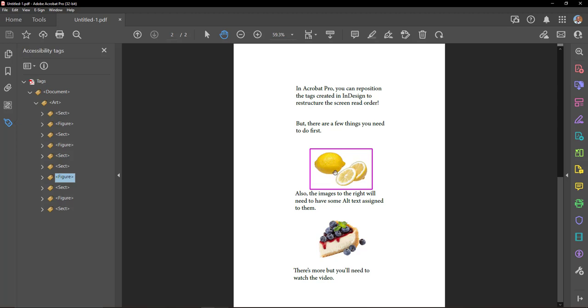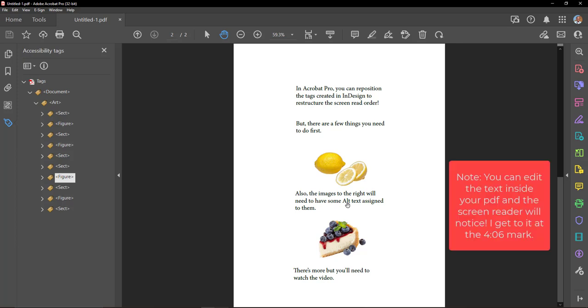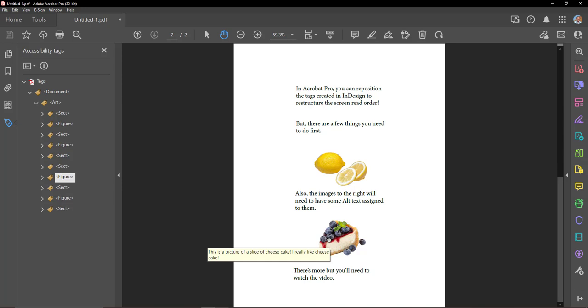Also, the images to the right will need to have some alt text assigned to them. This is a picture of a slice of cheesecake. I really like cheesecake. There's more but you'll need to watch the video.